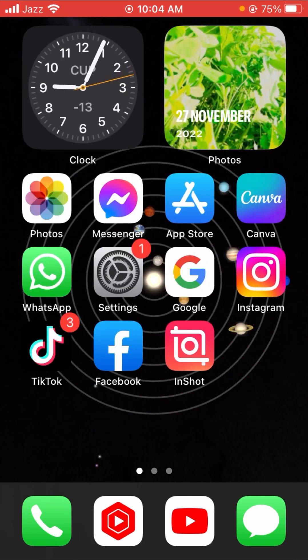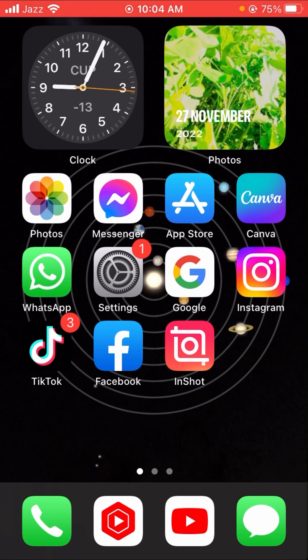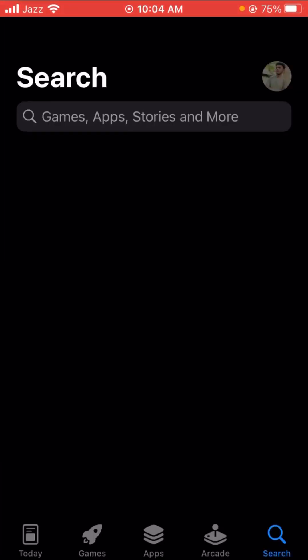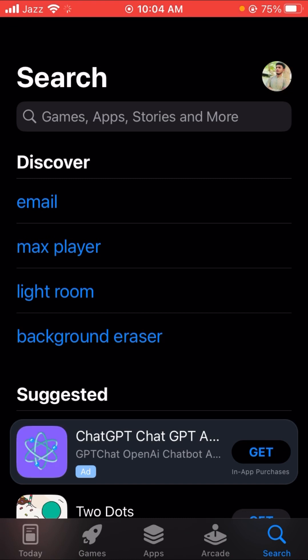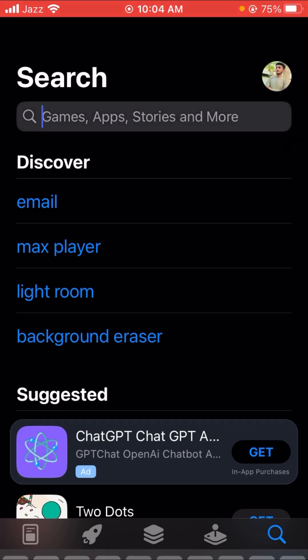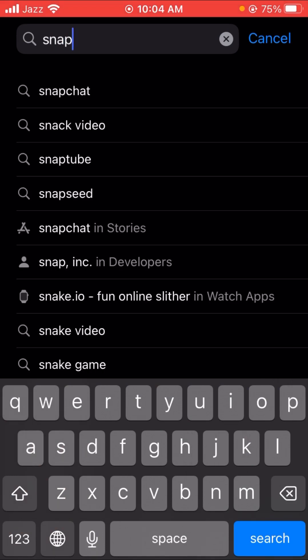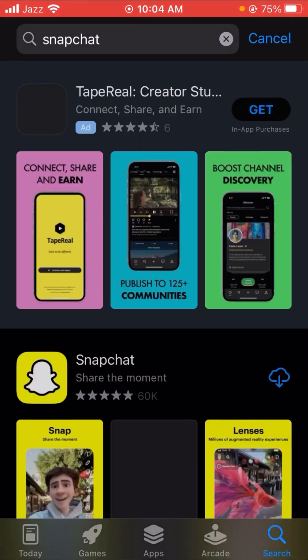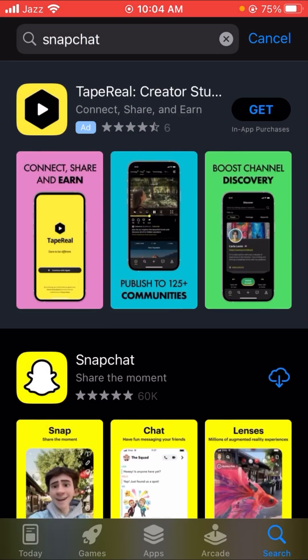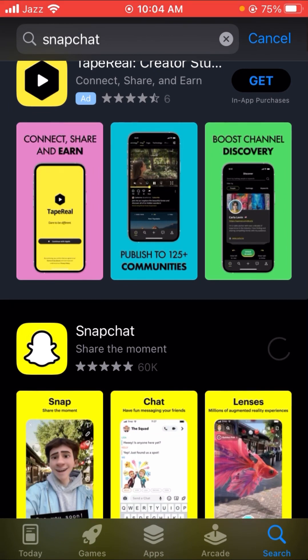After deleting Snapchat, open the App Store. Tap on the Search option at the bottom and search for Snapchat. You will see Snapchat in the results, so tap on it and download it.